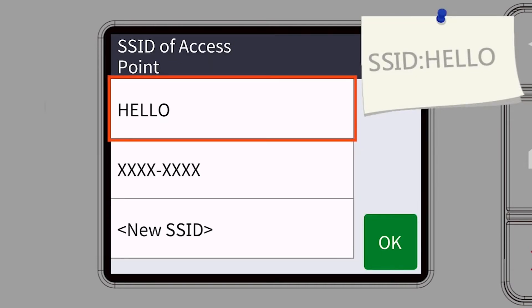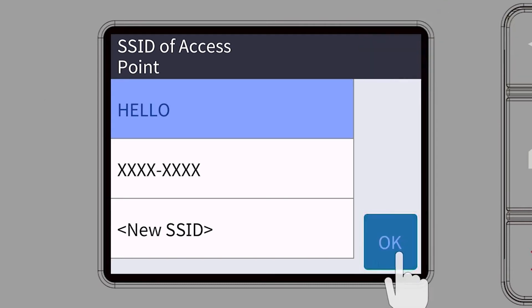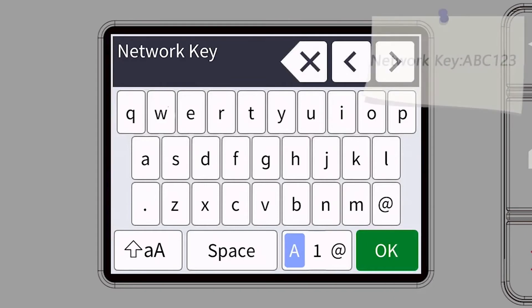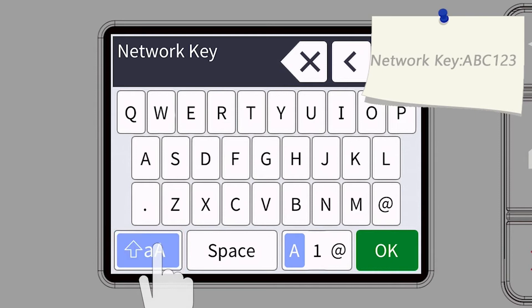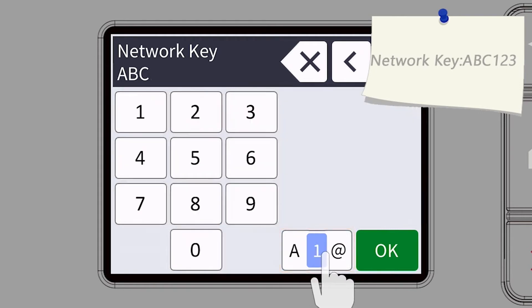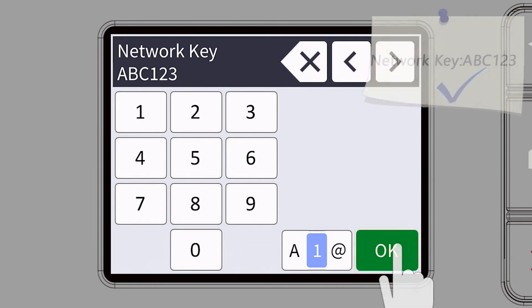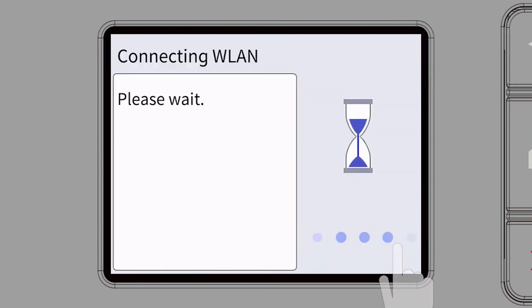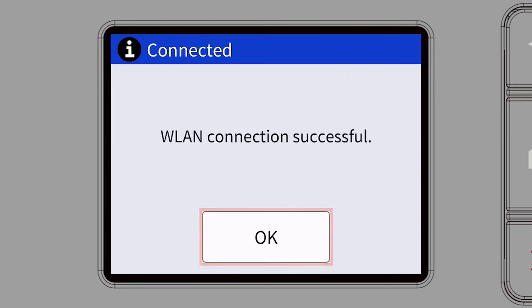Select your SSID or network name and press OK. Enter your password or network key using the touch screen. Confirm that your network key is correct and press OK. Once the wireless connection is made, press OK.